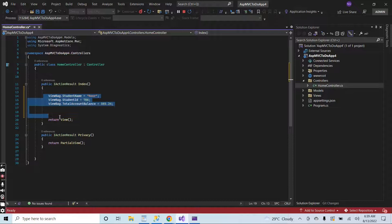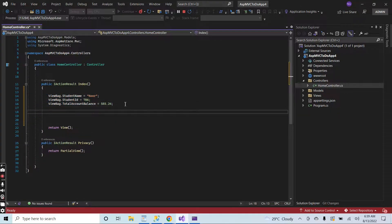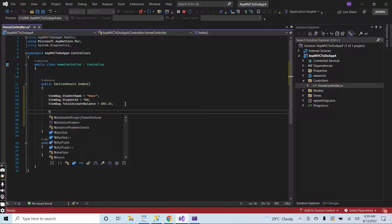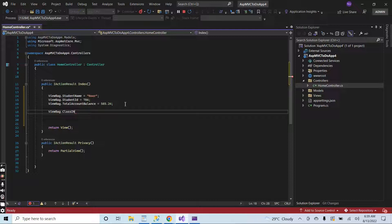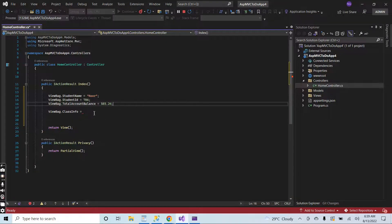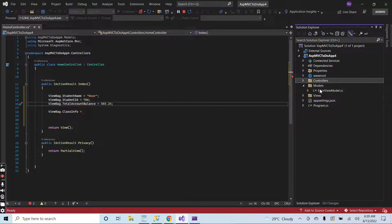ViewBag can handle any kind of data. Now in the next line, I will also add an object to the ViewBag — ViewBag dot class info. Here I will assign the complete object, but first I will add a class.